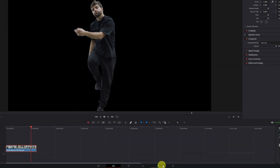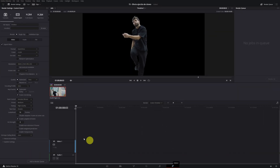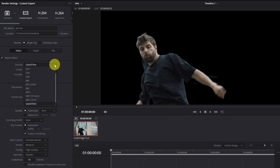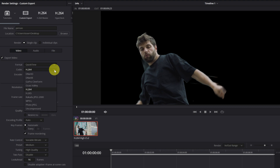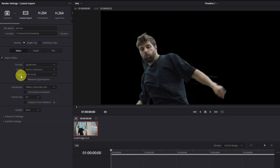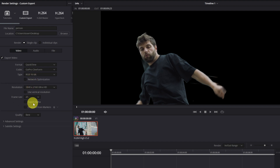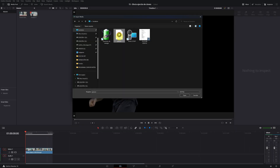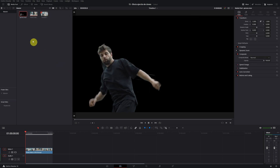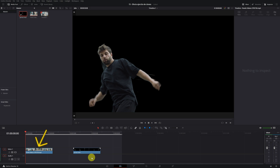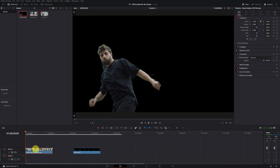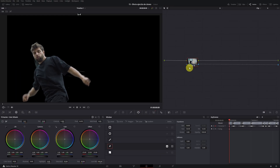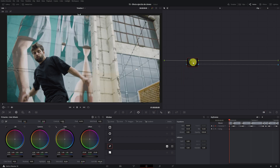To export a video without a background, go to the Deliver module in DaVinci Resolve. In Format, choose QuickTime — this is important. In Codec, select GoPro Cineform. Now, when we change the Type option, change YUV 10-bit to RGB 16-bits. A new checkbox appears with the option to export alpha output — activate it and export the video as you normally would. Add it to the render queue and click Render. Once it's exported, import the video into DaVinci Resolve and drag it onto your timeline. Now select the first video clip — the one used to create the magic mask — and go to the Color module to deactivate or delete the magic mask node. This way, we'll have the original video with the background.